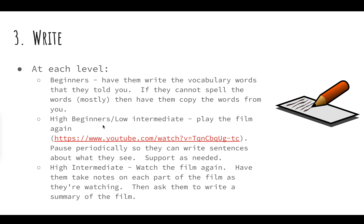For high beginners or low intermediate, play the film again and then pause it periodically so they can write sentences about what they see. It's kind of like now you're going to pause it again like you did the first time, but this time they're going to write what they told you — they're going to write the sentences about what they're noticing, and you can support them as needed if they're asking about wording or how to spell something. Feel free to help as needed.